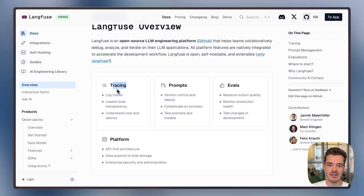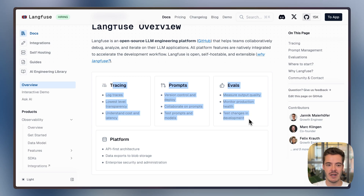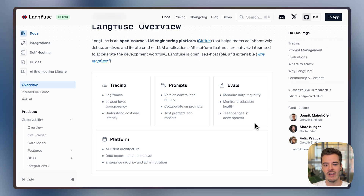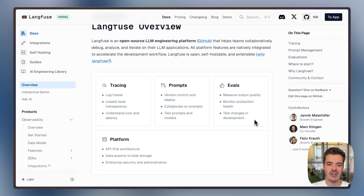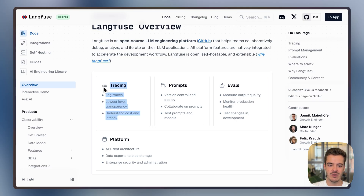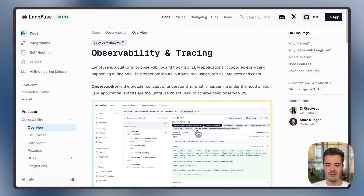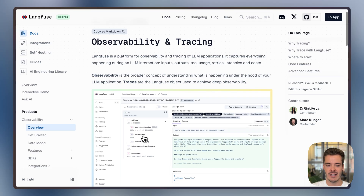Each of these core products can be adopted independently while they are also all tightly integrated. So where to start first? Usually if you have a complex application, it makes sense to start with tracing to get some insights into what's going on, so you can get deep-dive traces.